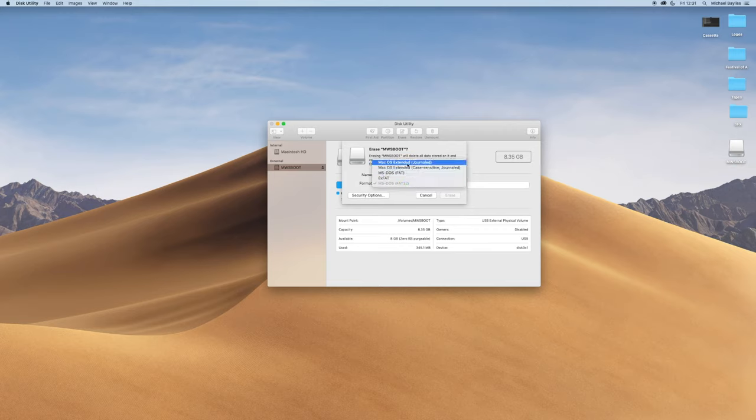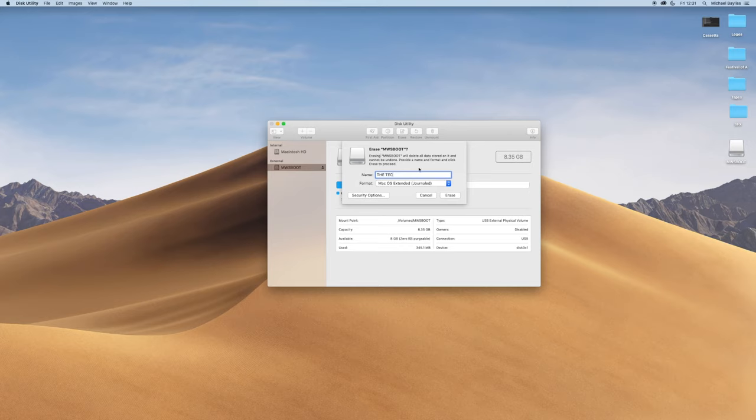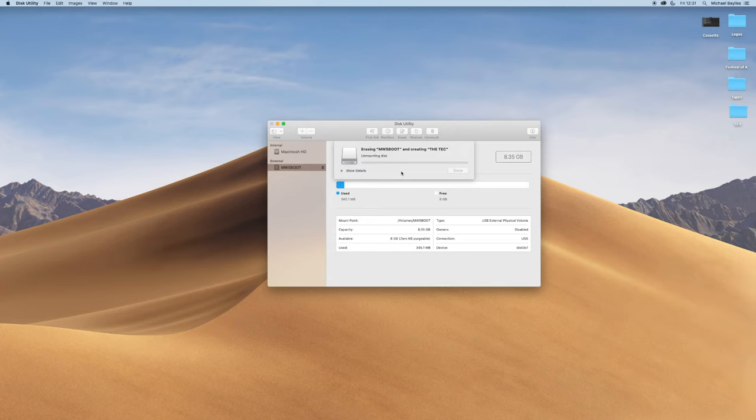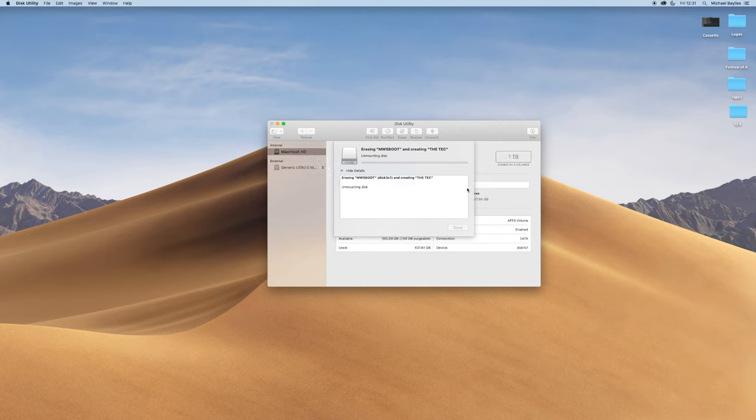Please select which mode you want to format in. We're going to select Mac OS Extended Journal. Then we're going to click Erase. This will erase all the data off this memory stick and rename it The Tech.